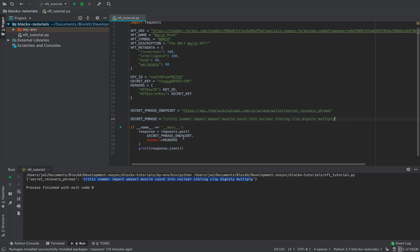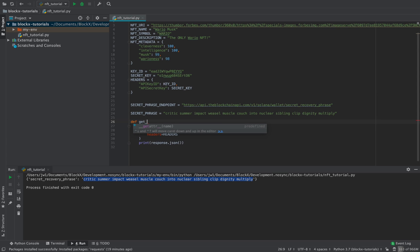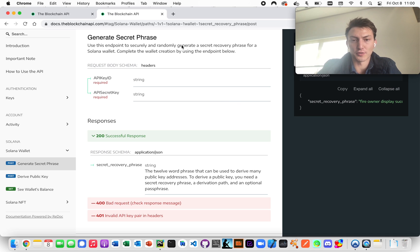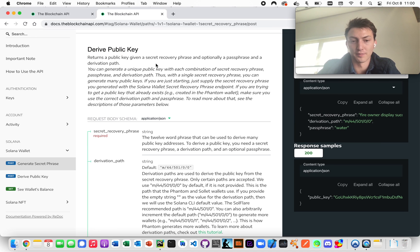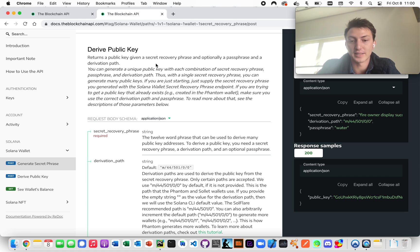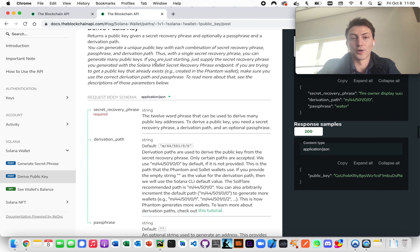We can save this as our secret phrase for a later function in case we need it again. After you generate the secret phrase, you want to derive the public key. We can use this to verify we're using the correct public key so that we can airdrop SOL to it and make sure we're using that same one to mint the NFT.